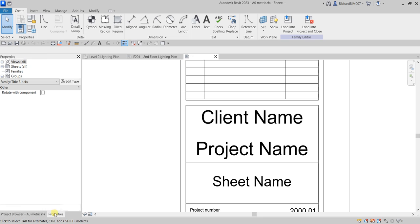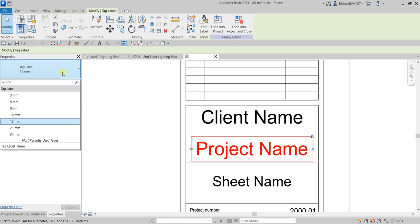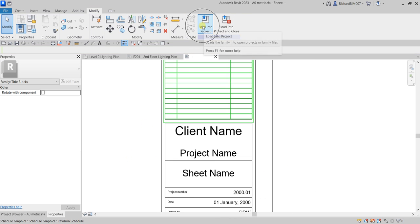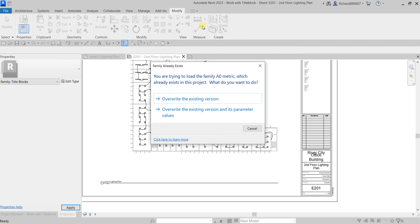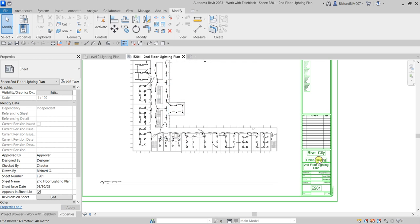To do that, go to the Properties and select the project name label. As you can see it's currently 13mm. Click the drop-down arrow — there's a 10mm option, so let's use that. After making that change, we're going to load it back into our project. Click Load, then choose to override the existing version and its parameter values. When prompted about the A0 Metric family already existing, click override.